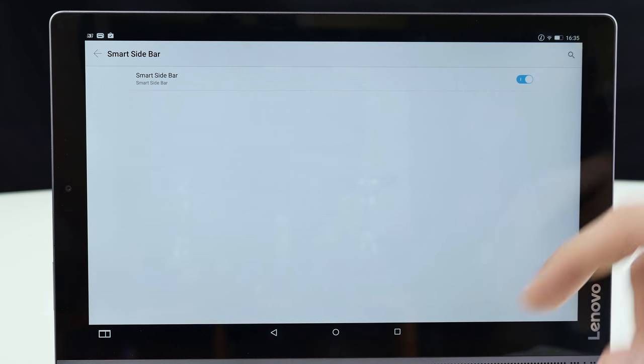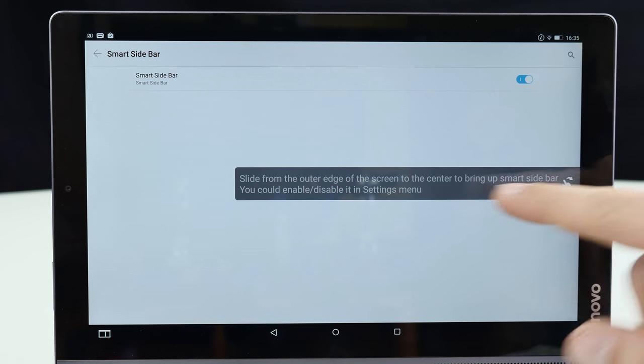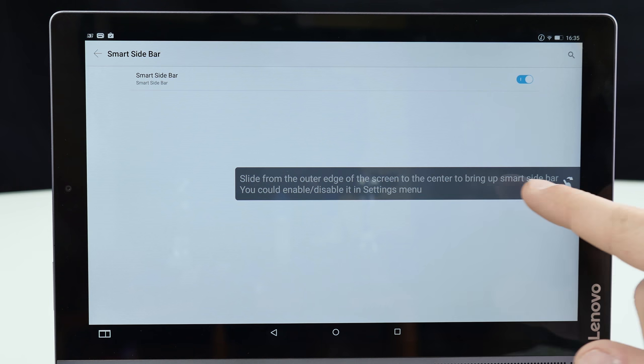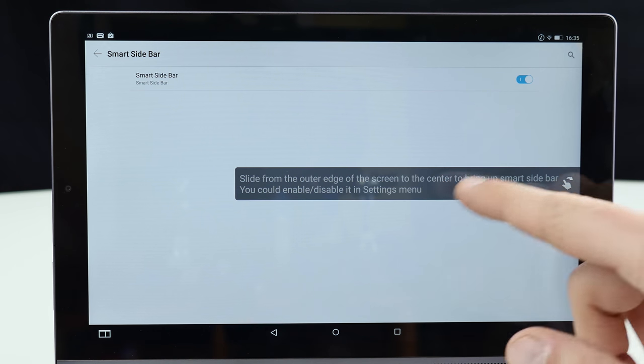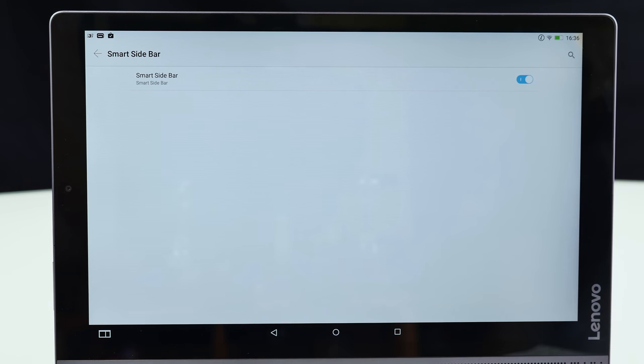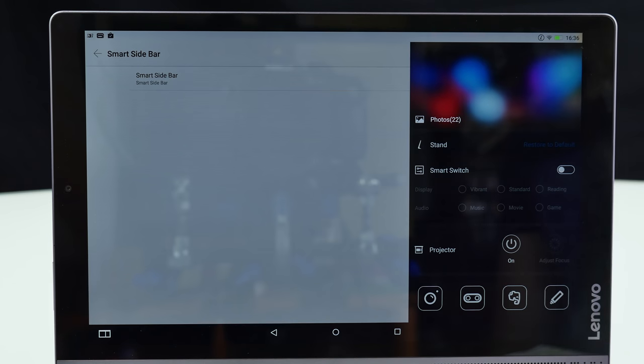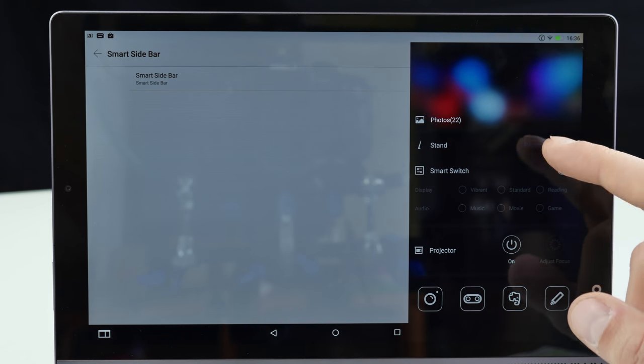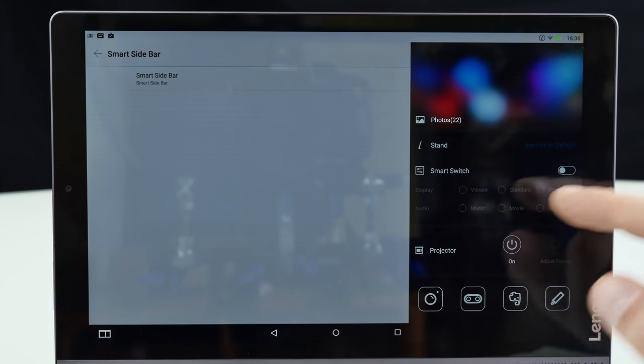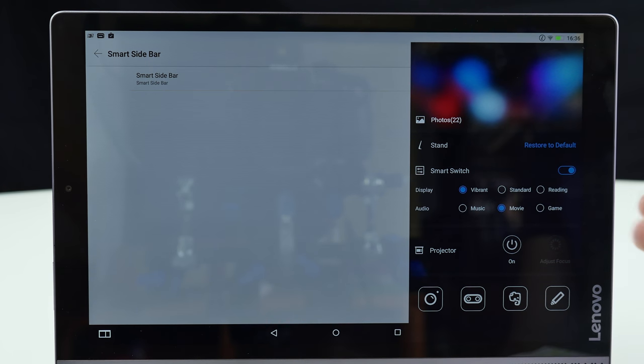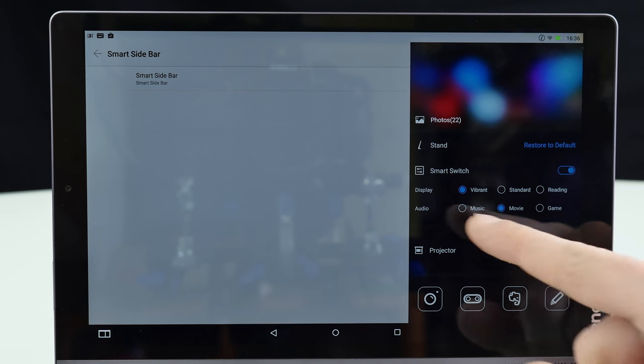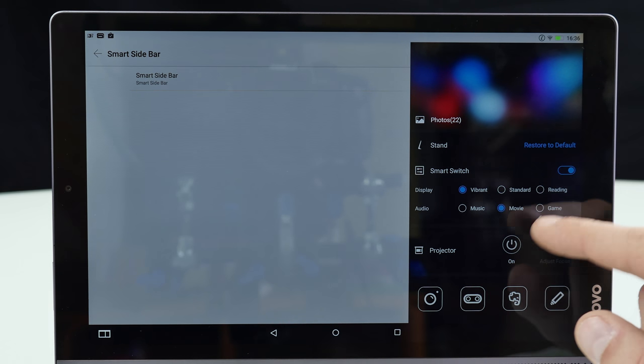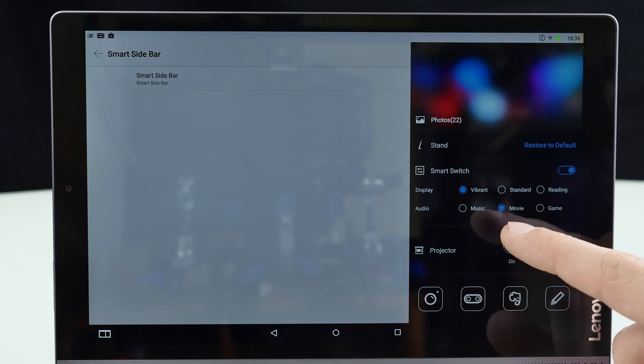And last but not least smart sidebar. Slide from the outer edge of the screen to the center to bring up the smart sidebar and it works here like this. You can access here photos. You have here stand. You can also activate here the smart switch. So basically you have here different modes like for audio gaming mode, movie mode.